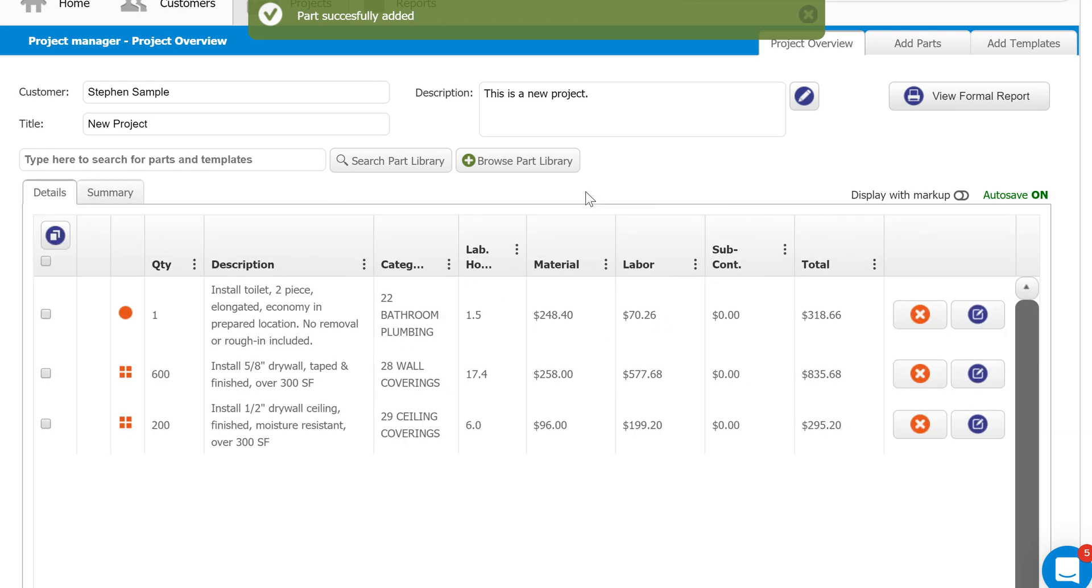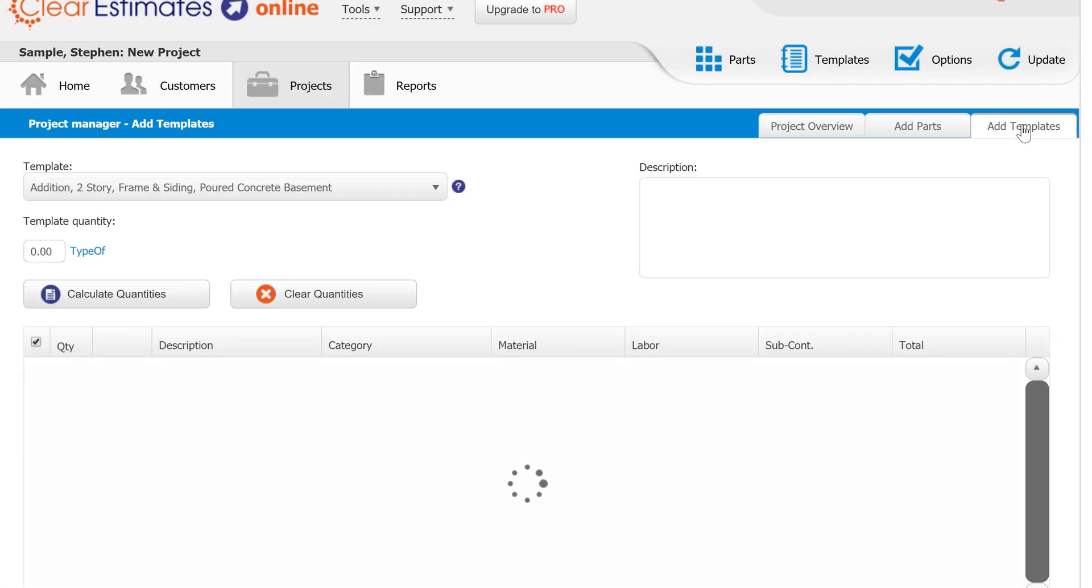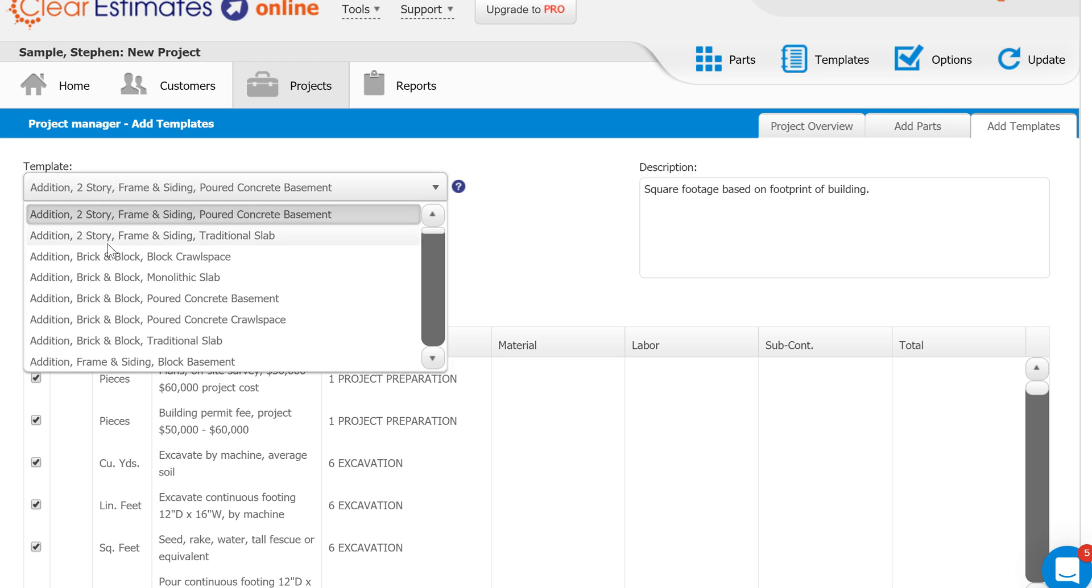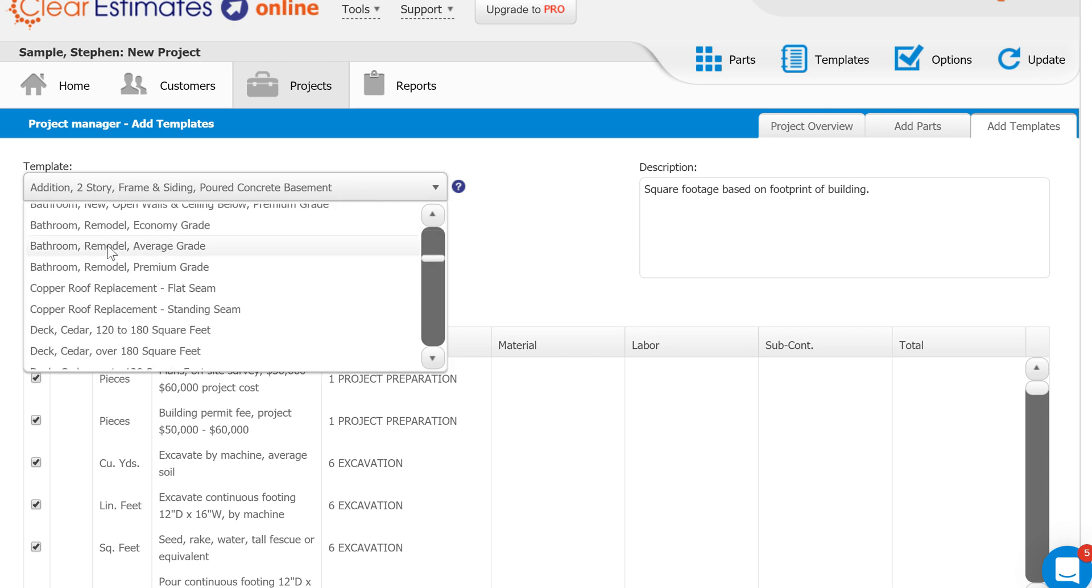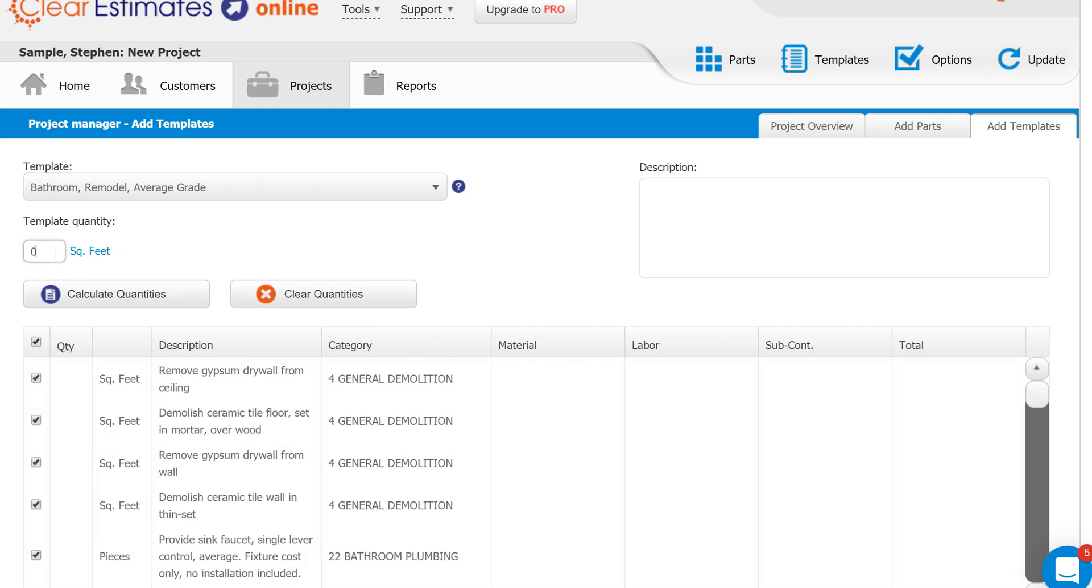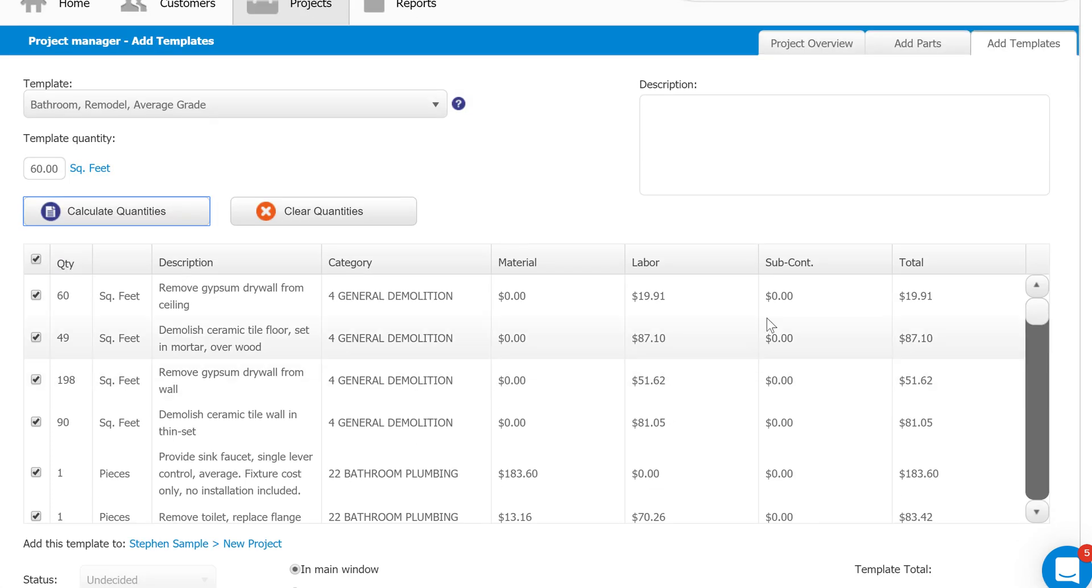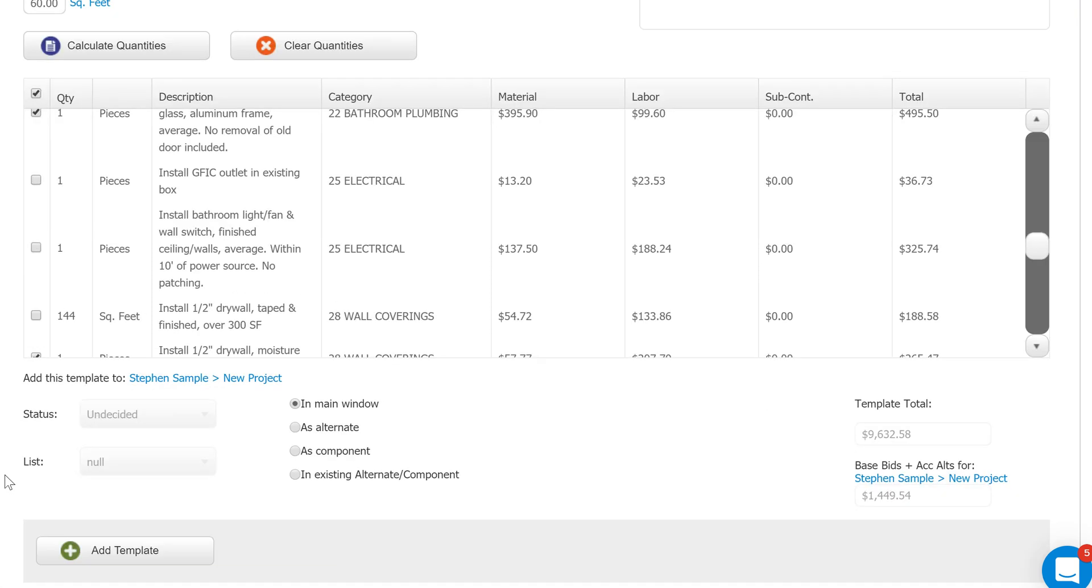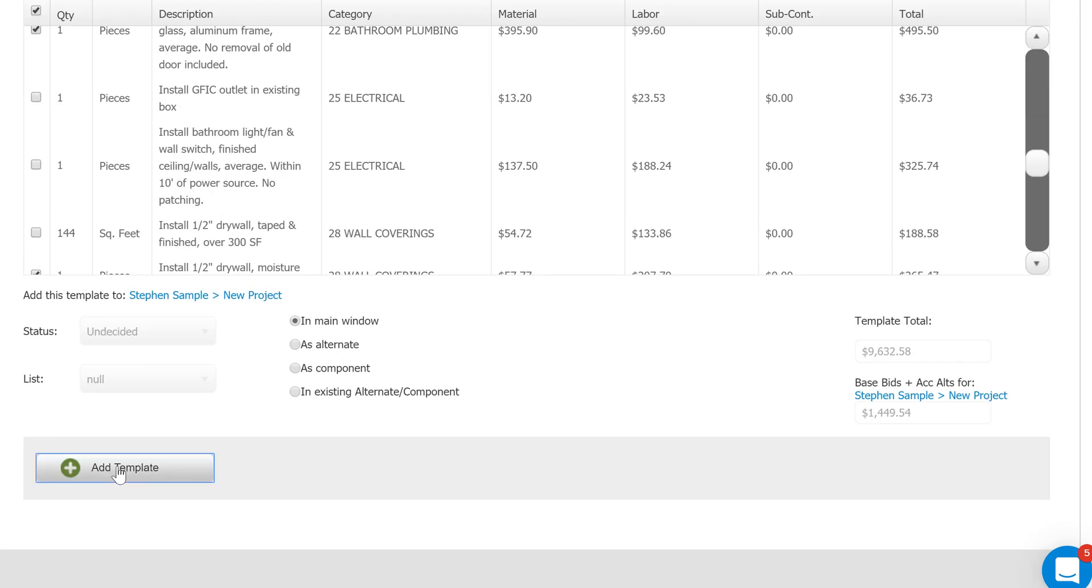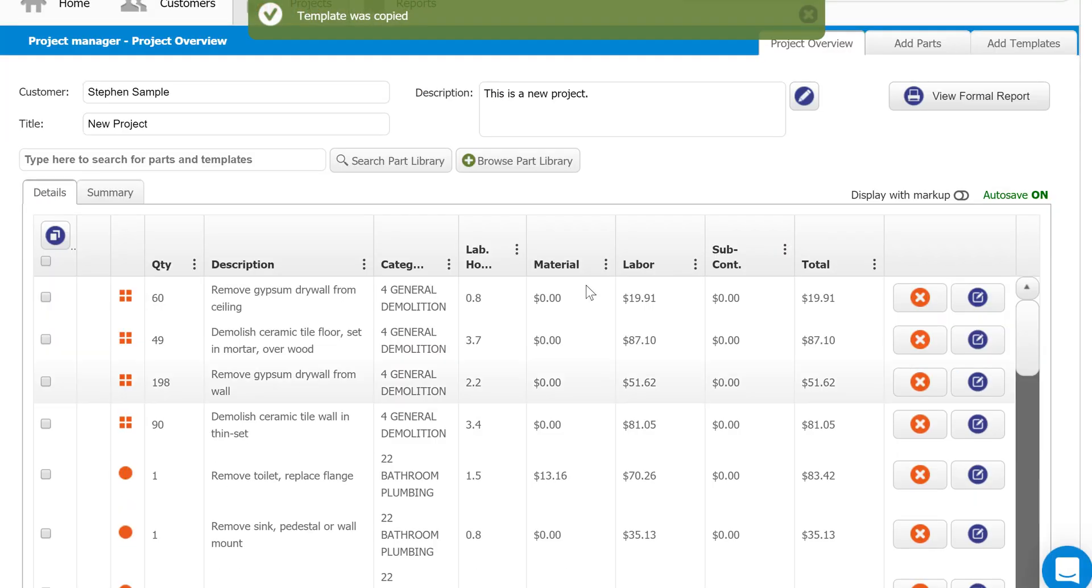There's another method of adding parts and that's using templates. If I come up here to the top right of my screen, you'll see add templates here. Templates are a fantastic way to get a baseline for a very large job like a kitchen or a bathroom, a deck, maybe an entire basement remodel. You can do that by using the template dropdown. You'll see all the templates that we provide. If we go with a bathroom, middle of the line, average grade, we can simply enter how big the space is, maybe 60 square feet, click calculate quantities, and then Clear Estimates is going to populate all of the material and labor related to this particular template. A really nice way of just getting a baseline for the estimate. You can remove any parts that you don't need and you can add the rest just by clicking add template, and it essentially copy and paste all of those parts over to our estimate here.